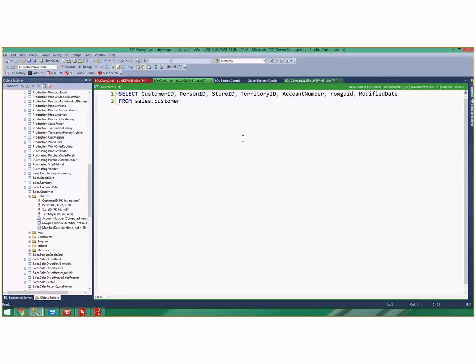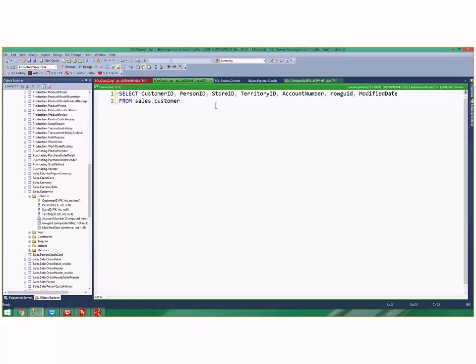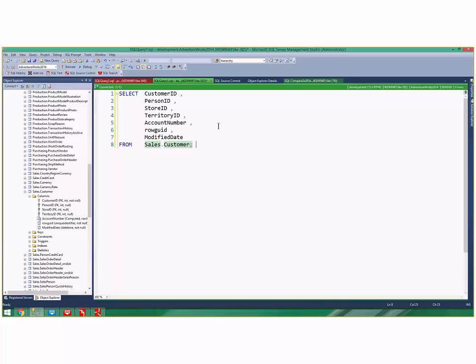In SQL Prompt there's a feature very similar to Visual Studio. Visual Studio has Control+K,D which is auto-format. This is ugly SQL right now. SQL Prompt doesn't use Control+K,D, it uses Control+K,Y, and that auto-formatted that SQL for me automatically.